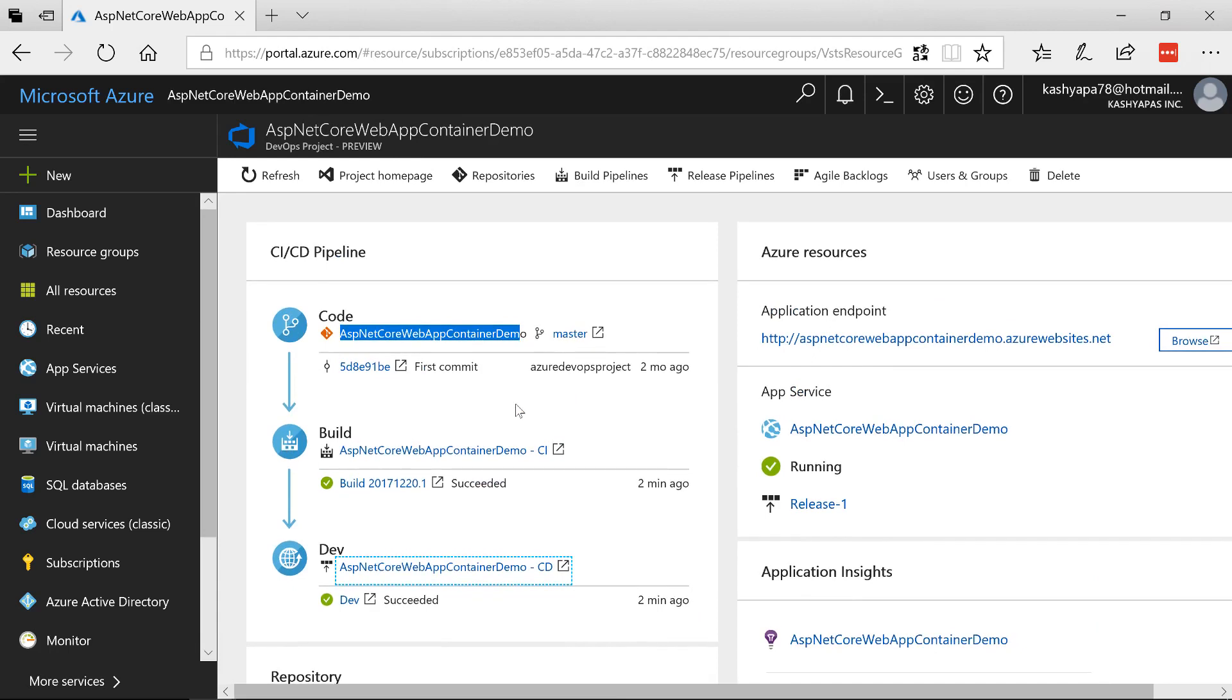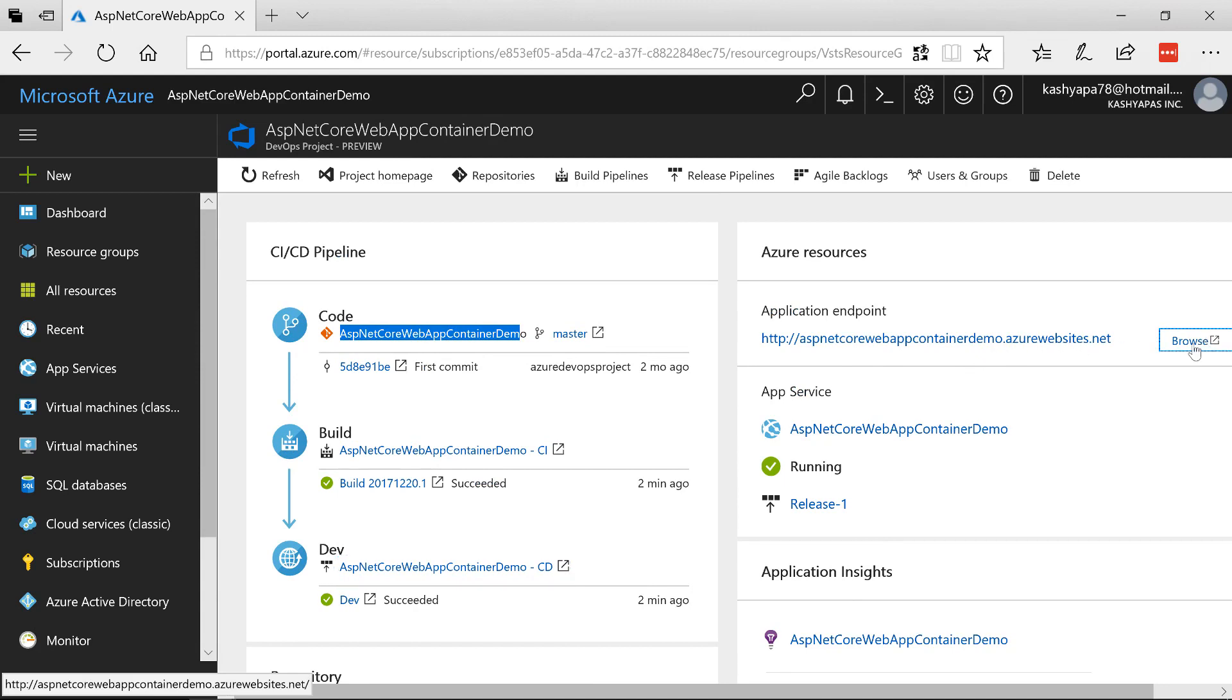So let's see where is the URL. So here it is. The application endpoint is ASP.NET Core Web App Container Demo.AzureWebsites.net. I can click on the browse. And let's see if the site has warmed up. And then we should see the pages coming up.